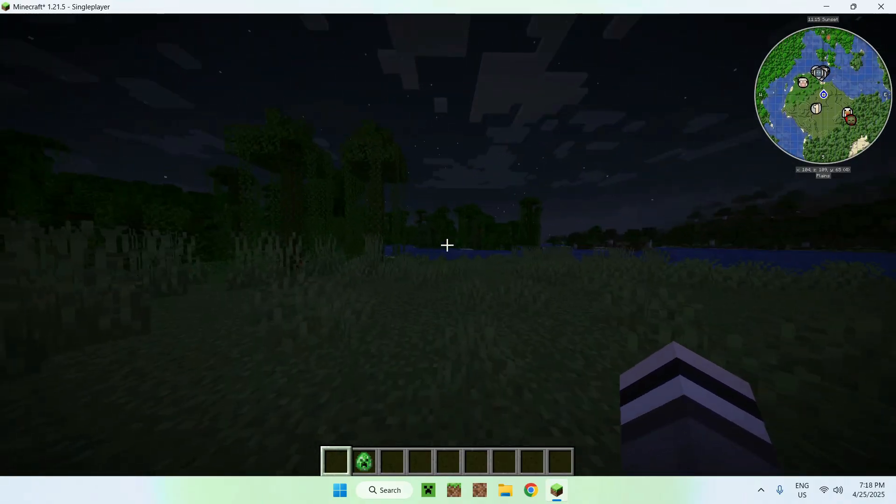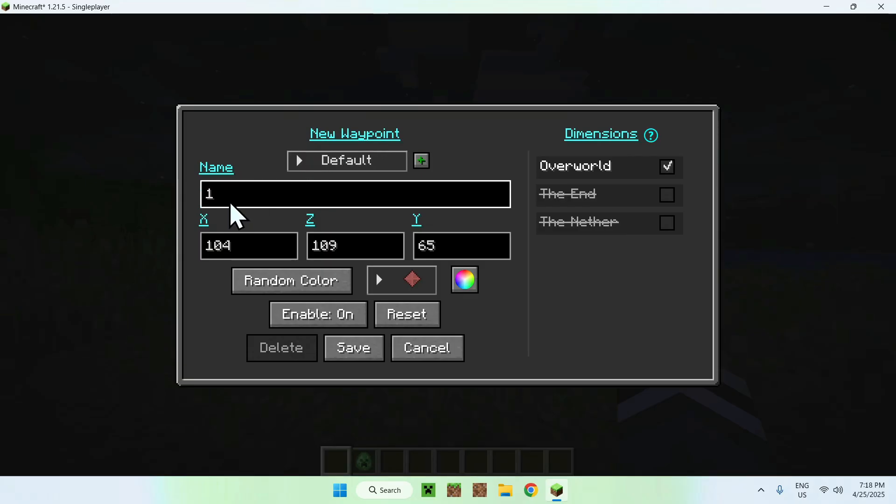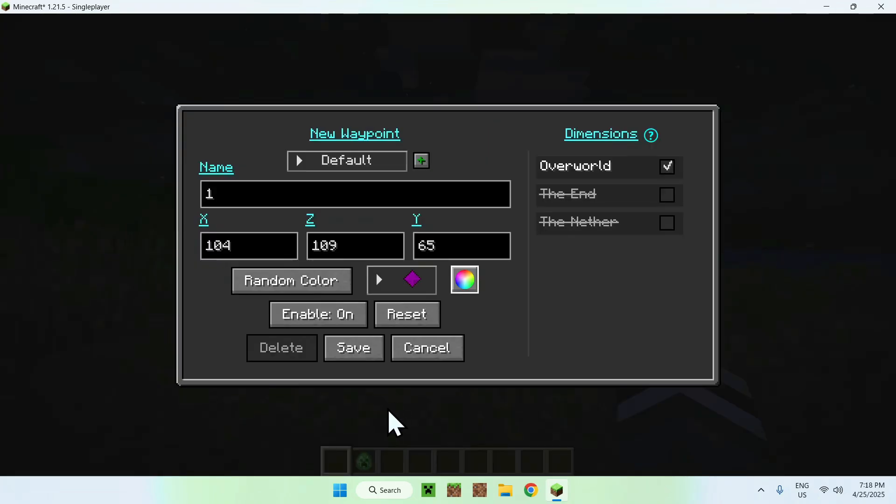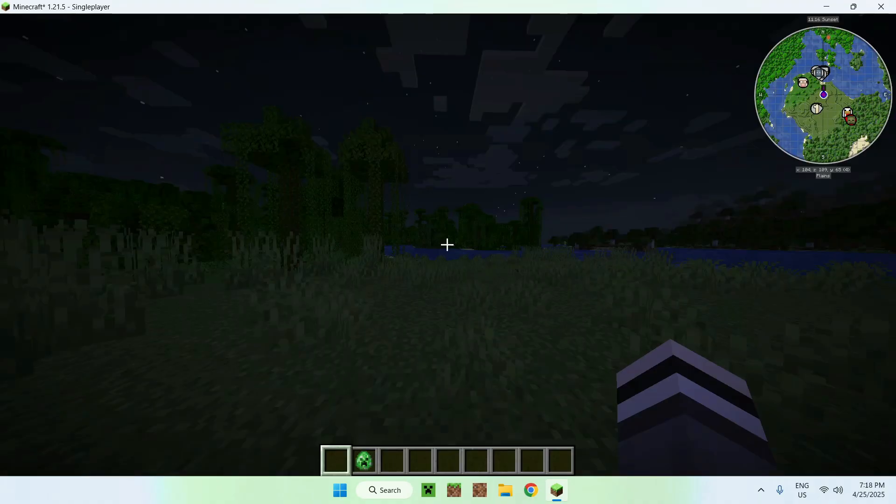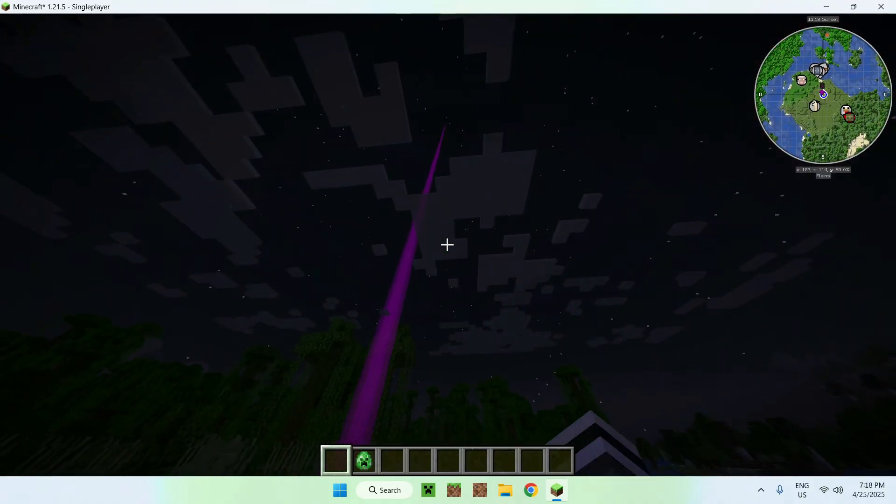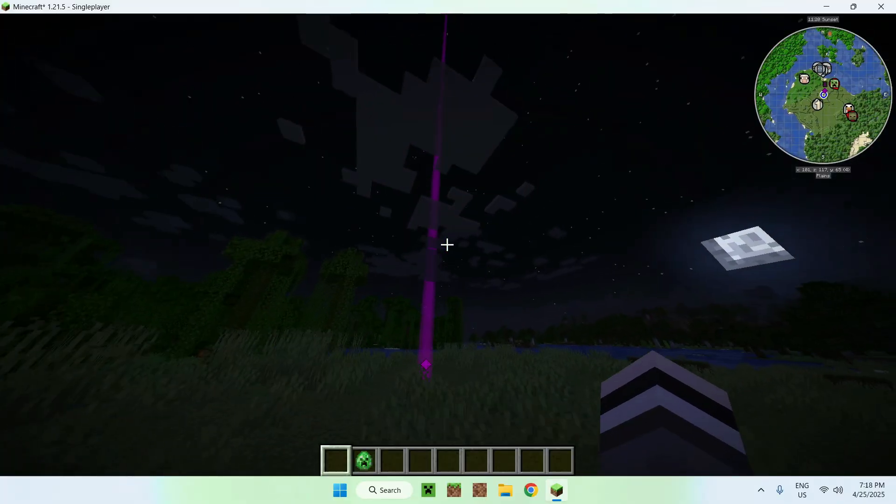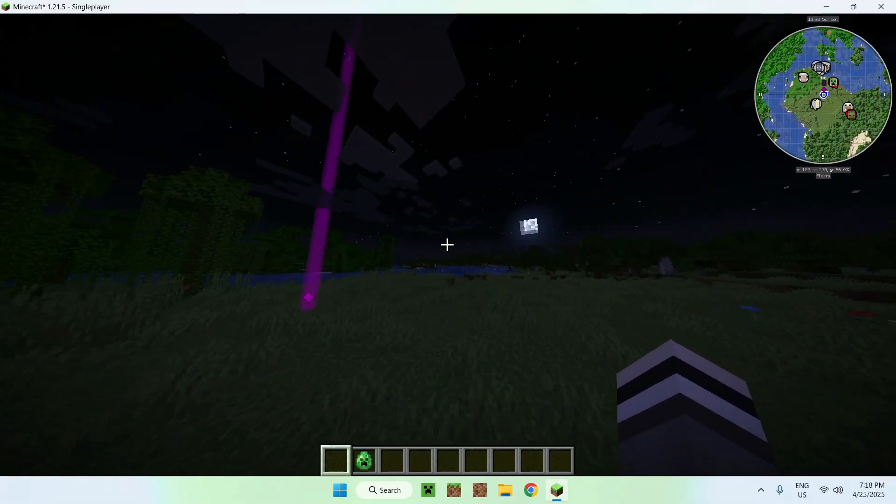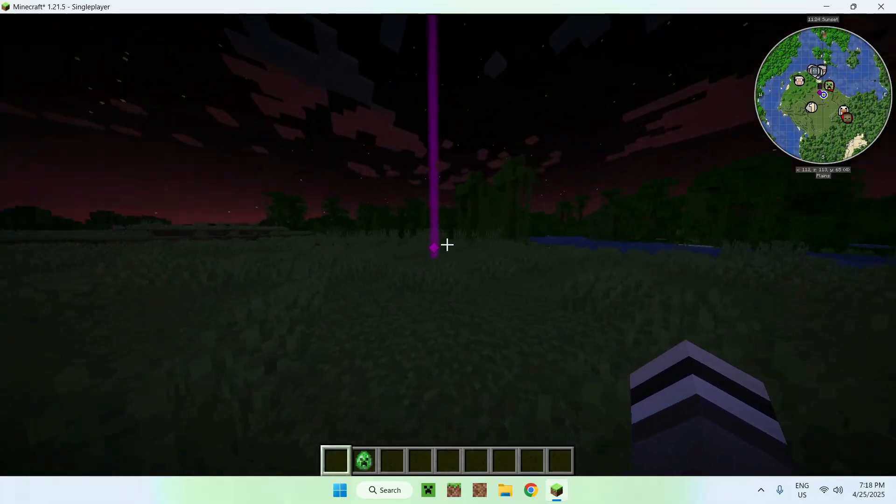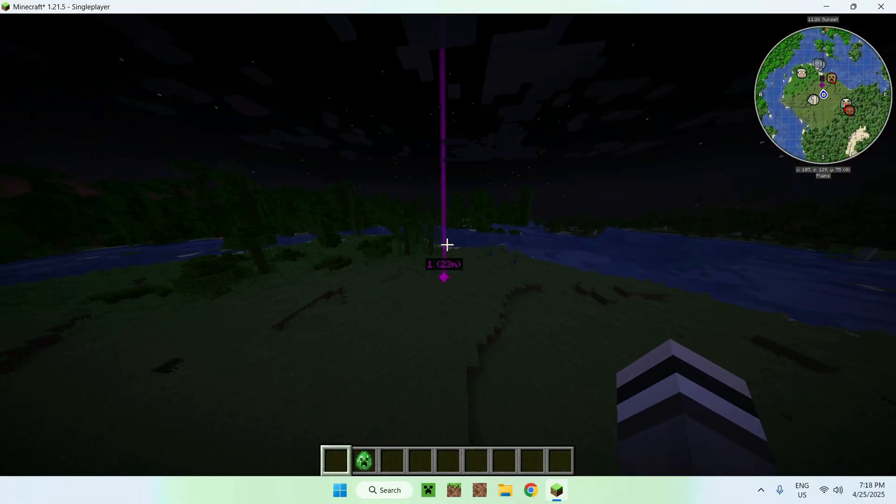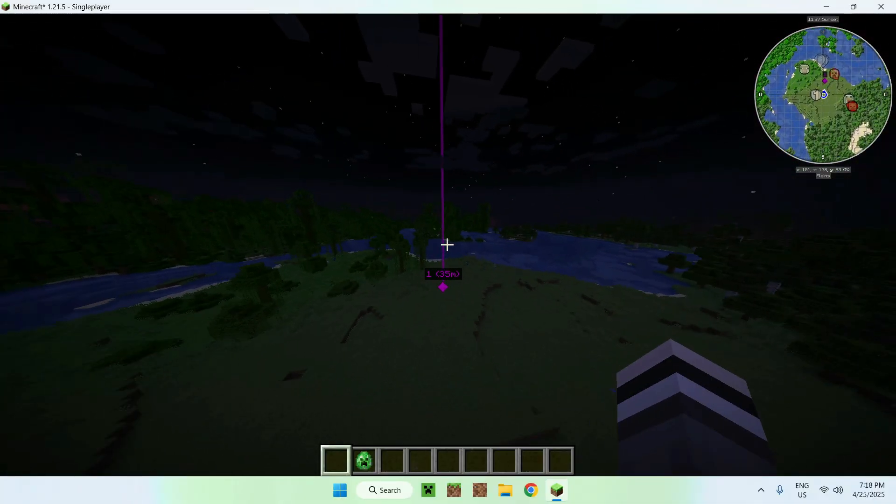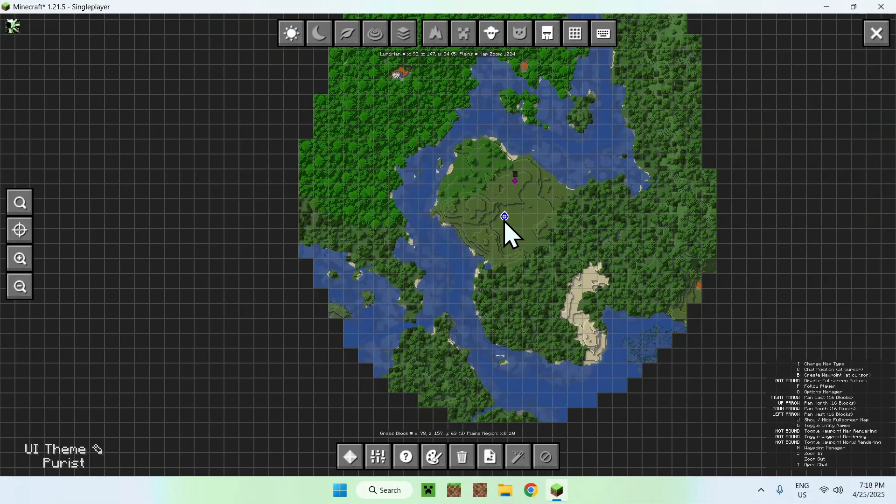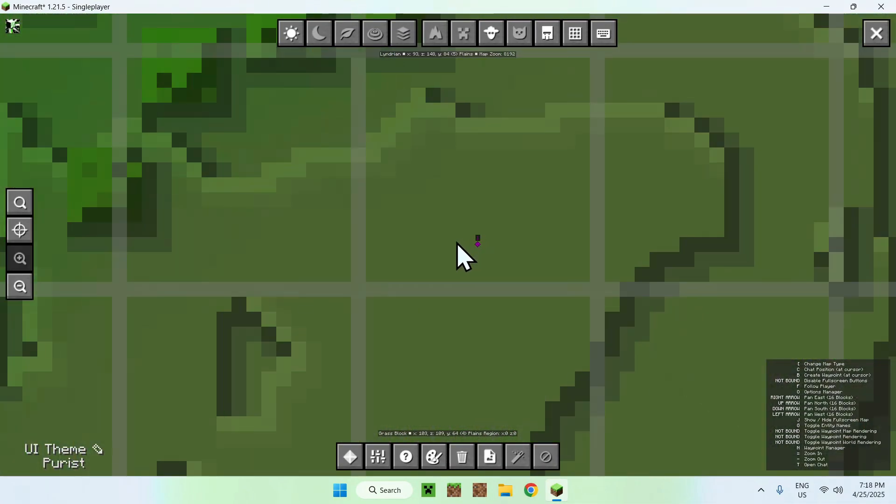Now press I and you get 'new waypoint.' This is the name of the waypoint - you can call it 'one' for example. This is its location, you can give it a color, submit it, and save. Now we have a waypoint which looks like a beacon. That's one thing you can do with Journey Map - create waypoints that show up here. If you press J, we also see our waypoint.